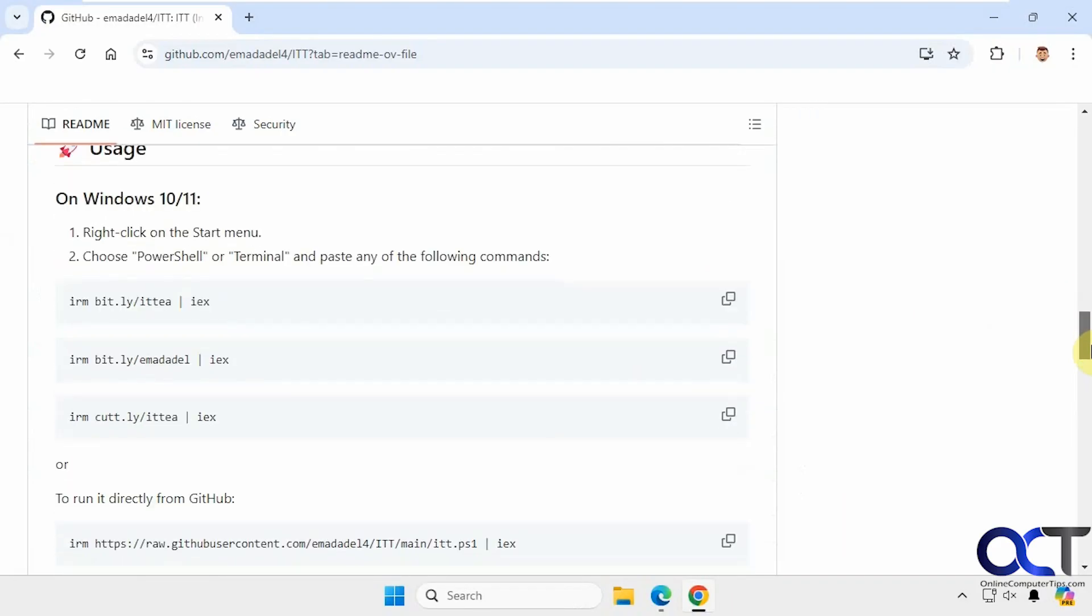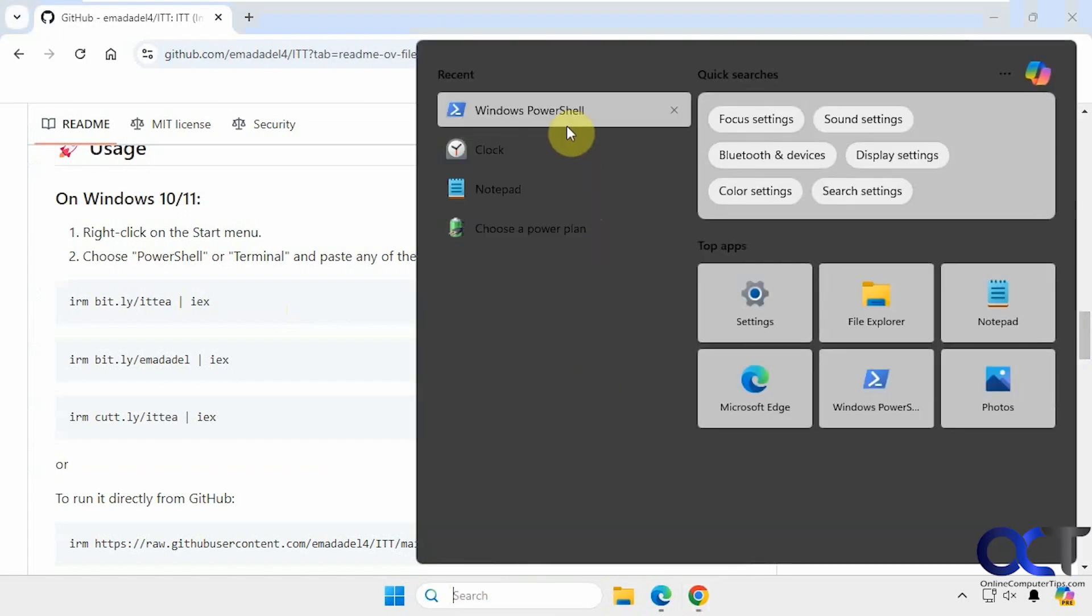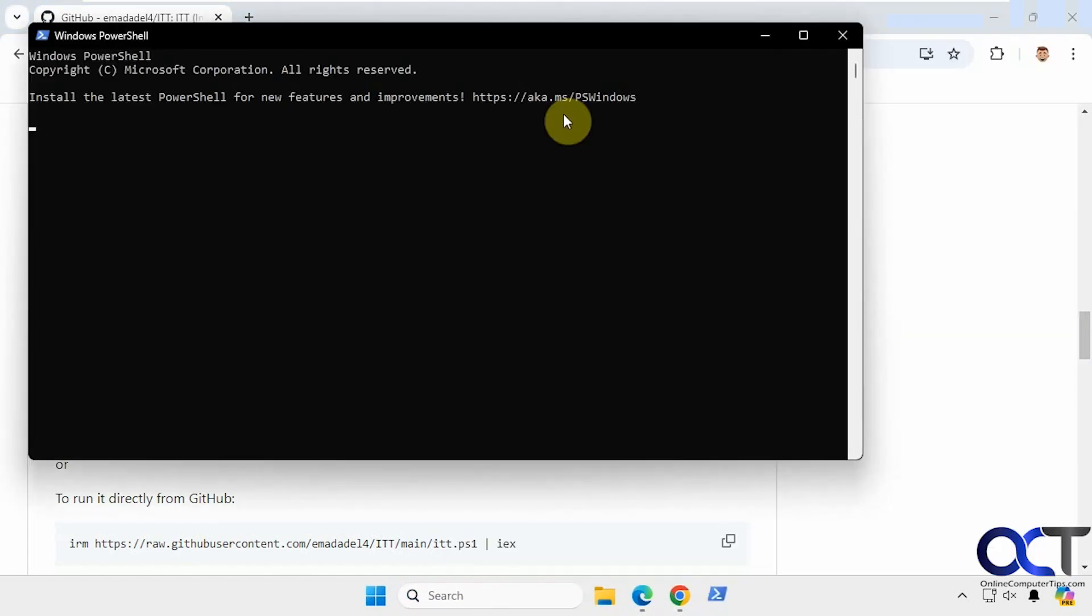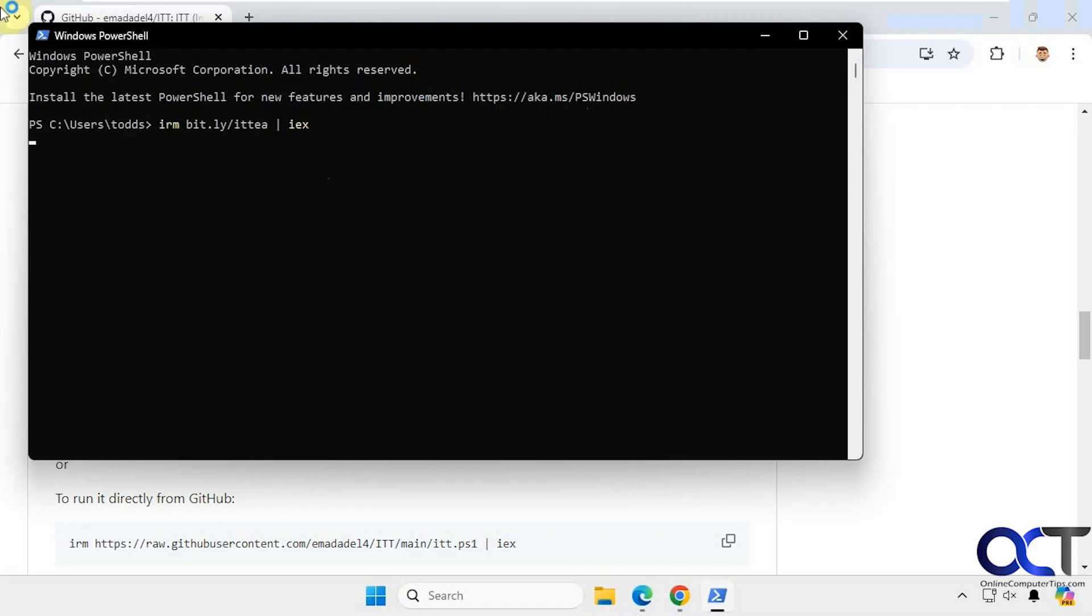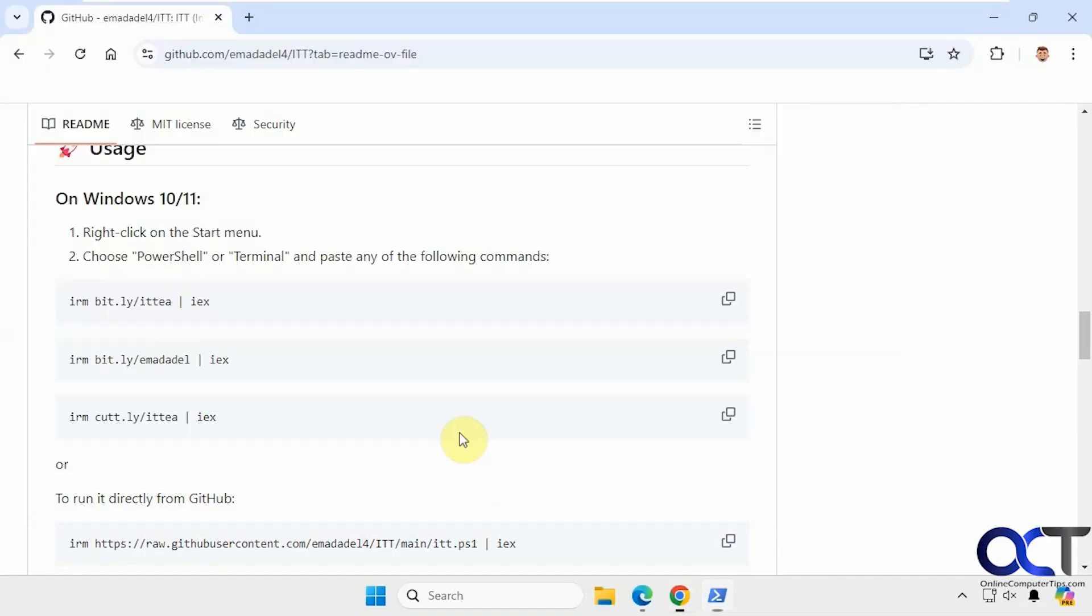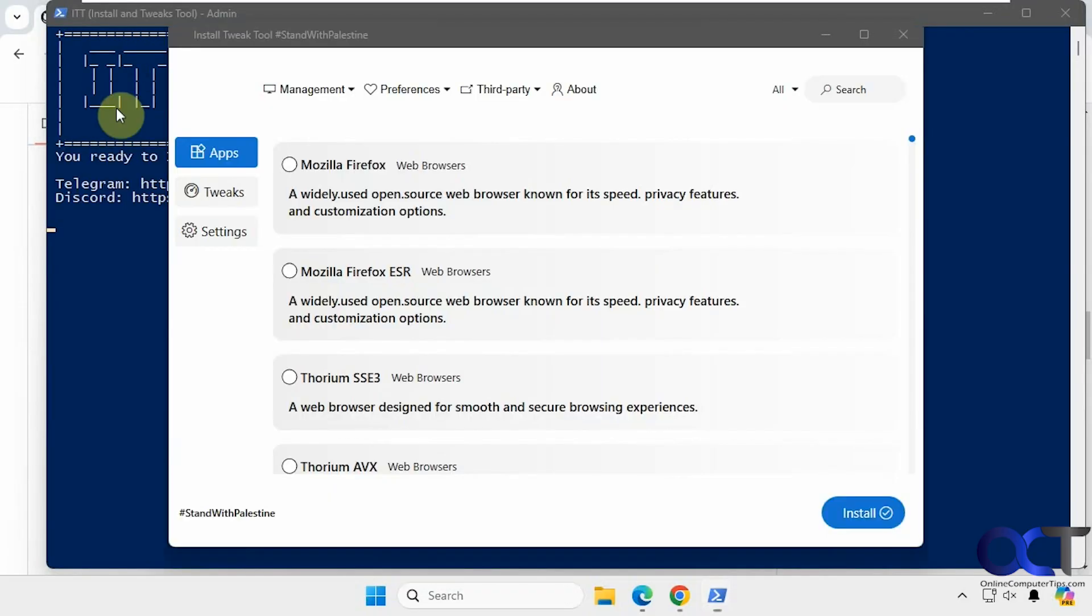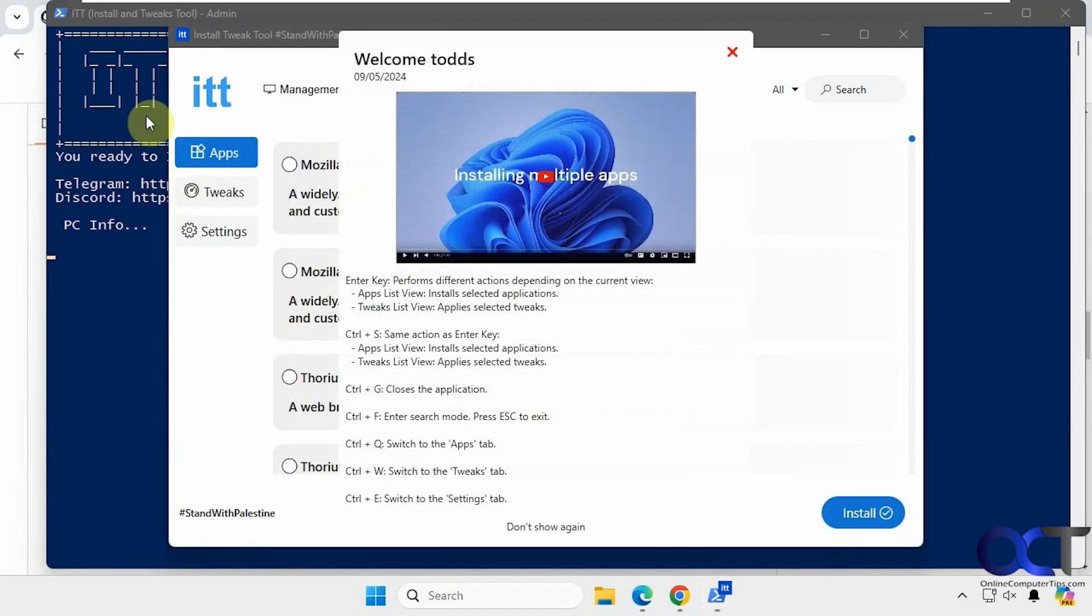So you just have to scroll down here and then copy one of these PowerShell commands. Then open PowerShell itself, right click, paste it in. Say yes to the UAC prompt. So I'll open up a PowerShell window here.